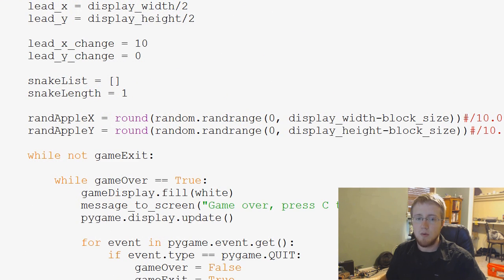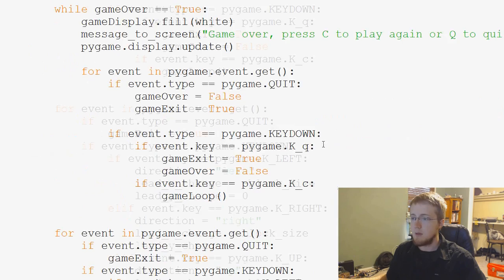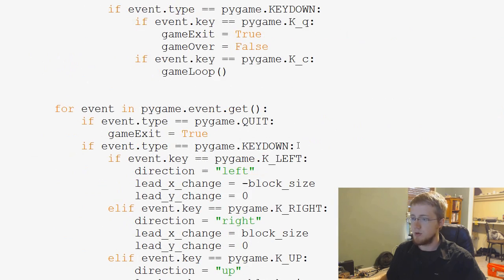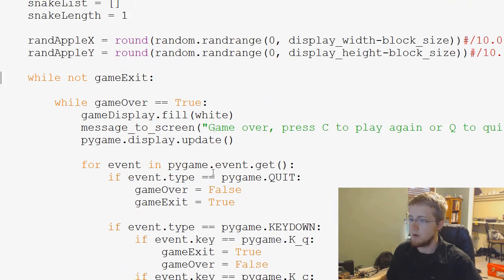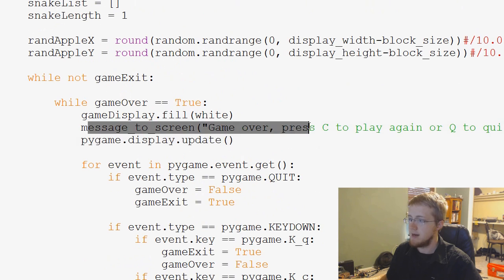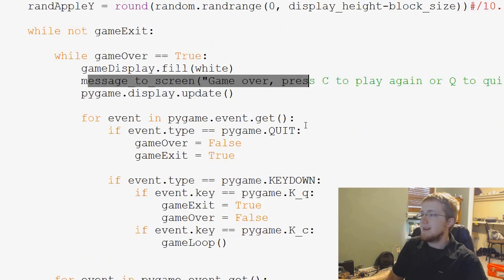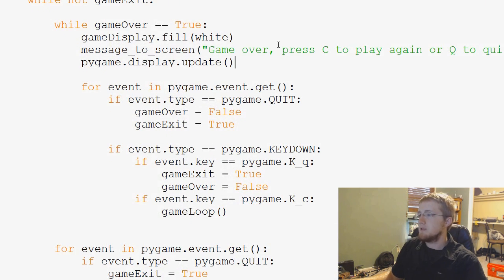So now what I want to do is we're going to come over to where we have game over. So while game over equals true is what we're looking for. While game over equals true. And we have this message to screen right here.